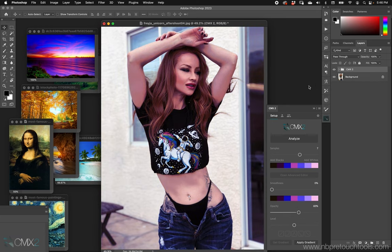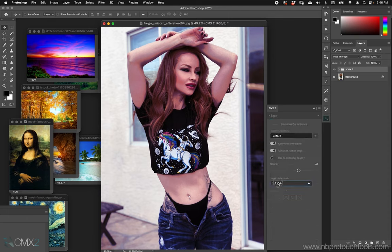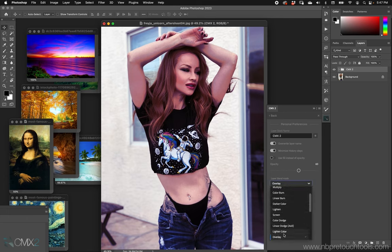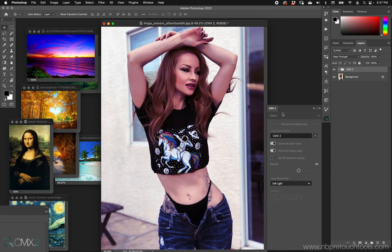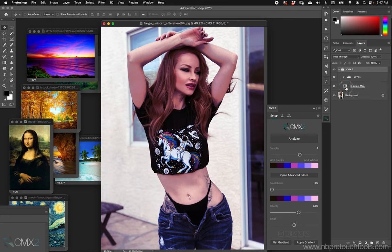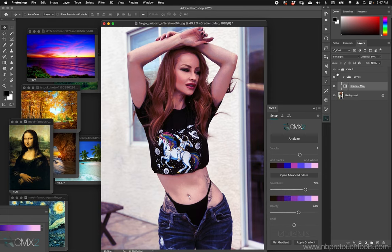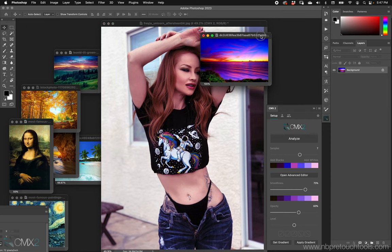The default settings: right-click or control-click, Analyze — soft light blending mode for the gradient map, that's the default setting — and 60% opacity. We can see that in here; that's how it was done. We have some banding because of the nature of the gradient, but we can smooth it out.